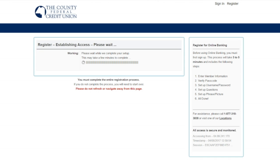At this point, we are now getting our account set up. Once complete, you will be able to access all of your accounts with the County Federal Credit Union.